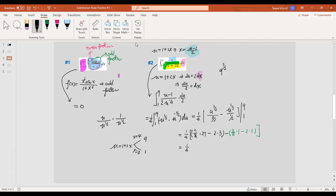So this is one fourth times: two-thirds times 27 minus two times three (which is 18 minus 6 = 12), then minus (two-thirds minus two), which is negative four-thirds, so that becomes plus four-thirds. Continue carrying through the calculation to find the final answer — I don't want to spend time just on the algebra part. Just be very careful.